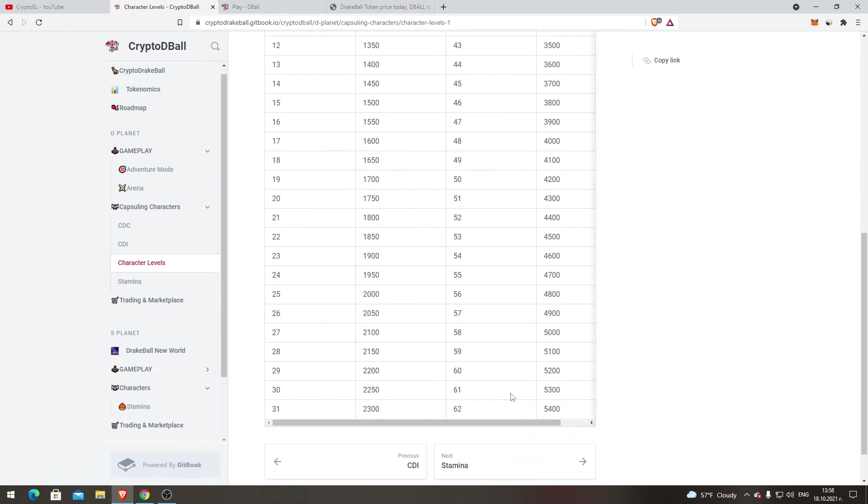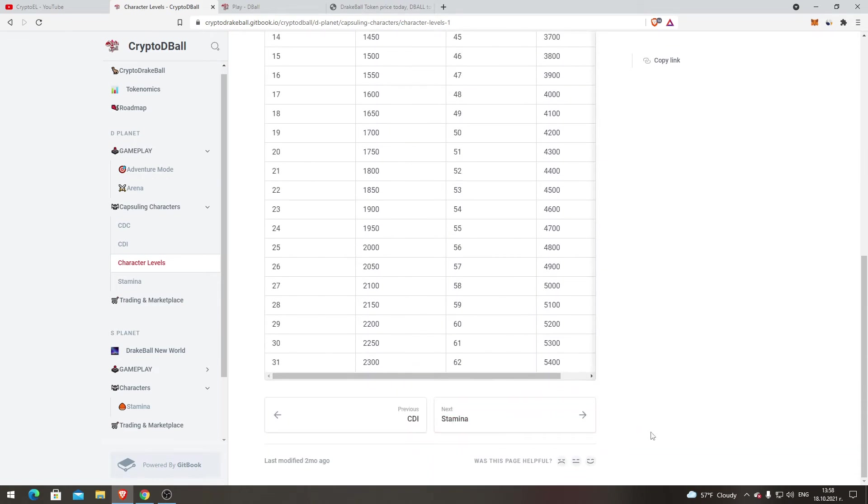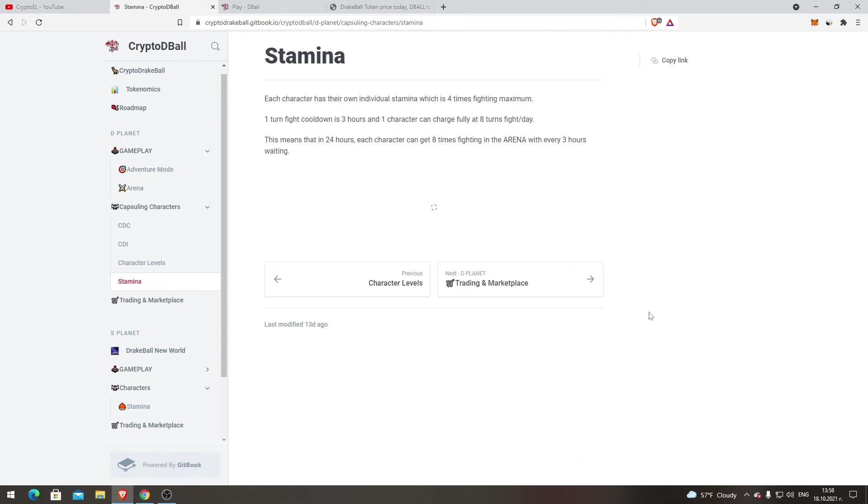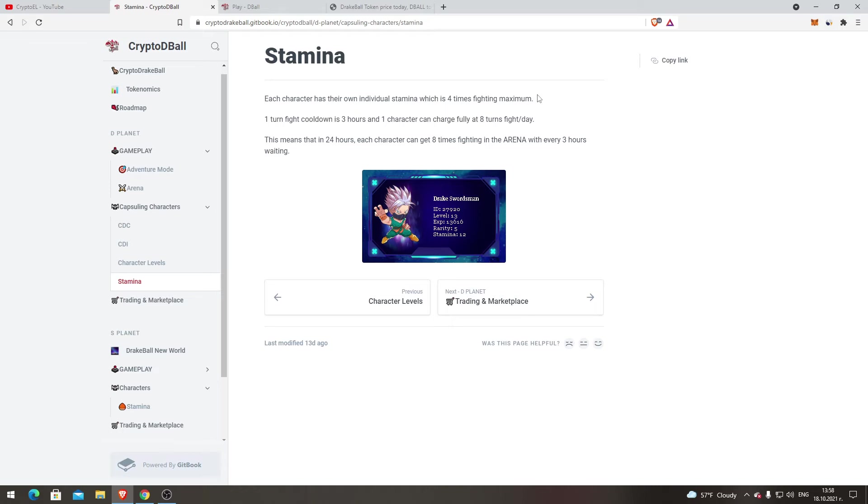Stamina. Each character has their own individual stamina, which is four times fighting. Maximum one turn fight cooldown is three hours and one character can charge fully at eight turns fight per day. This means that in 24 hours each character can get eight times fighting in the arena with every three hours waiting.